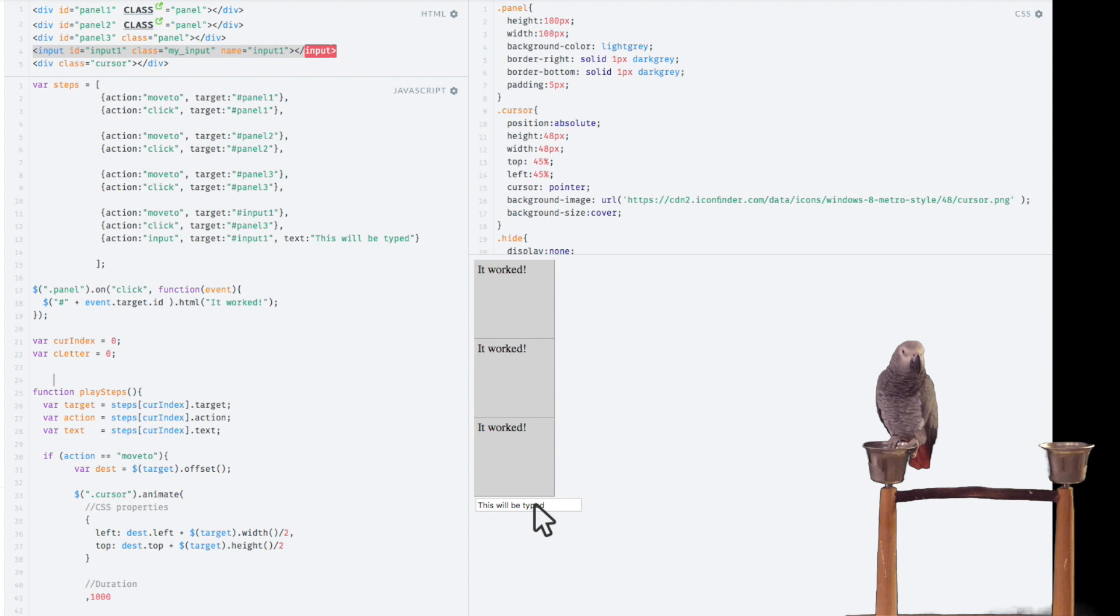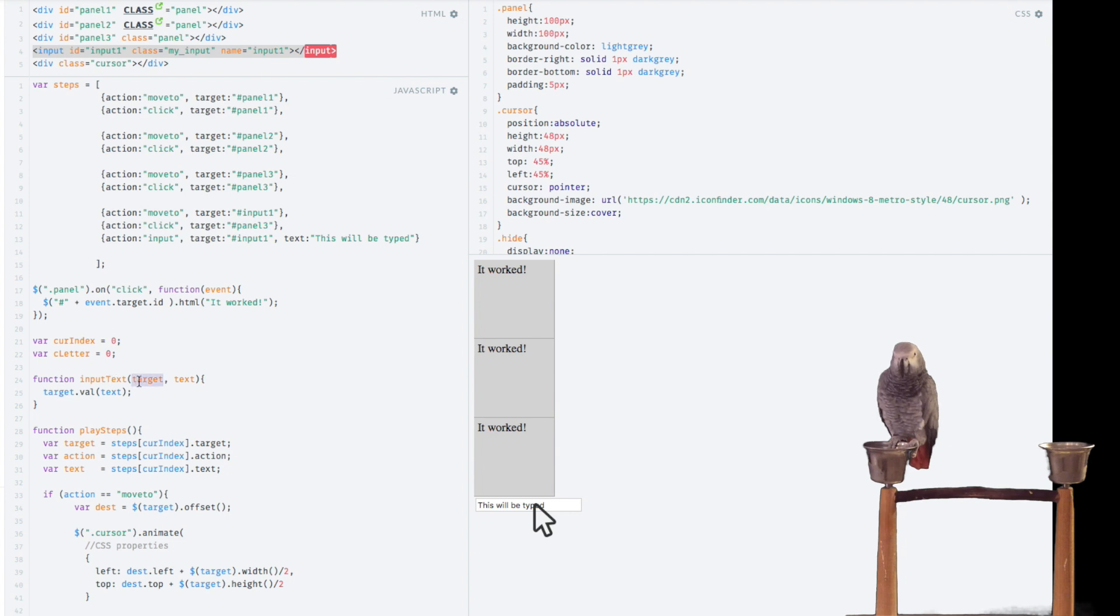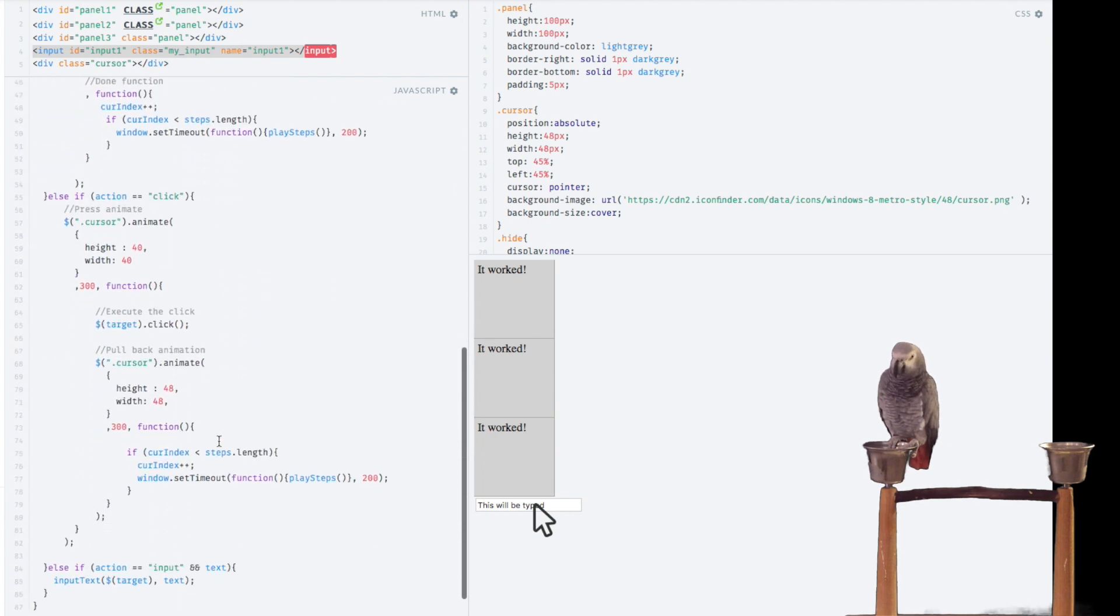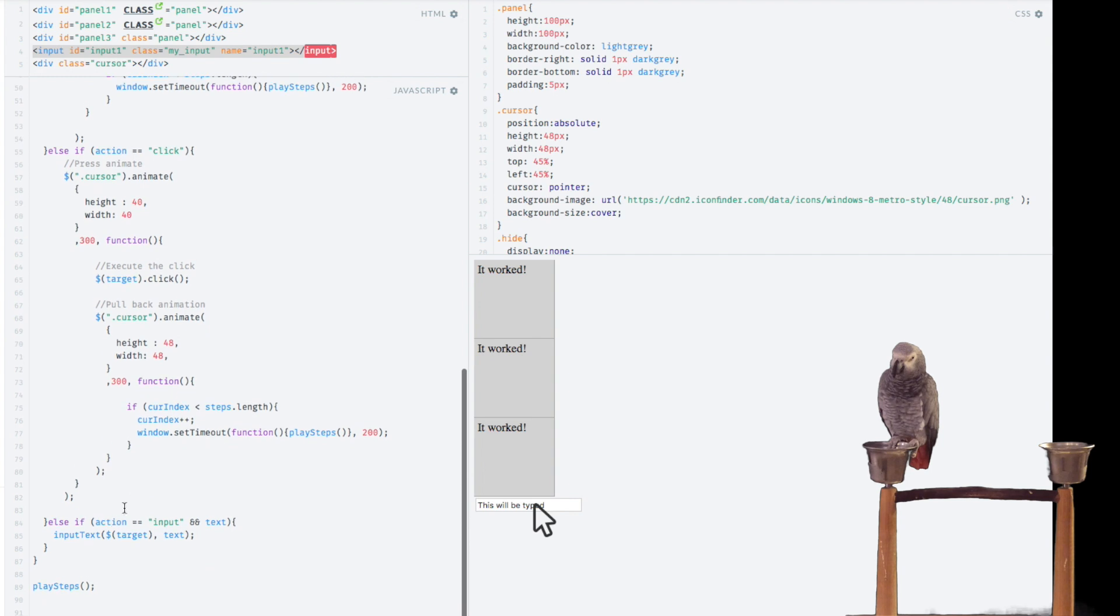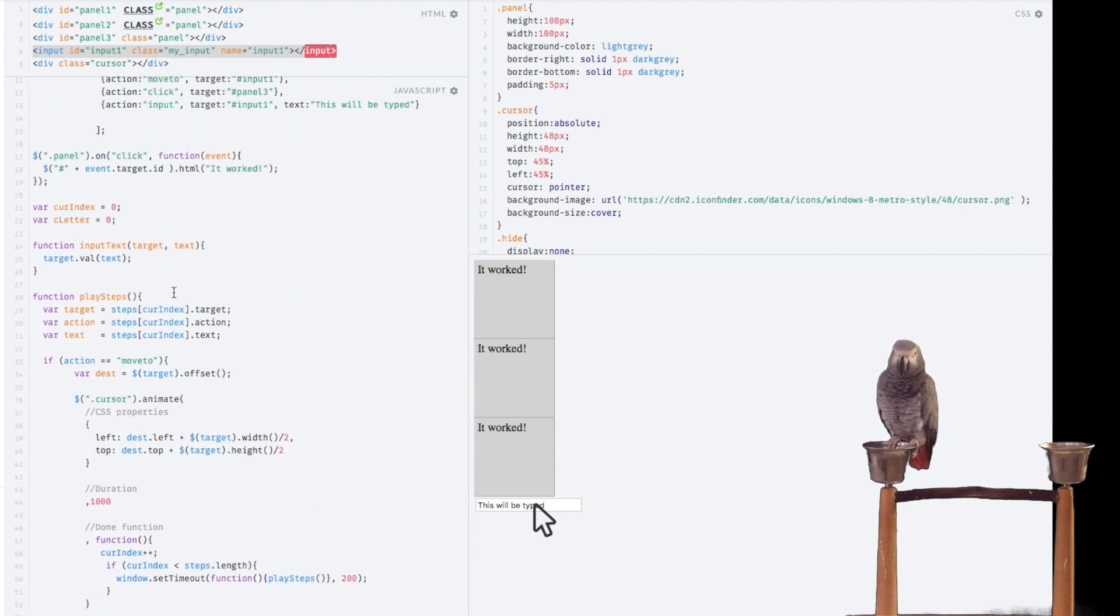The first iteration is pretty small. This is basically going to take the target, which is a jQuery object because we wrap it in a jQuery object, and the text. So we just call the VAL function on the text.